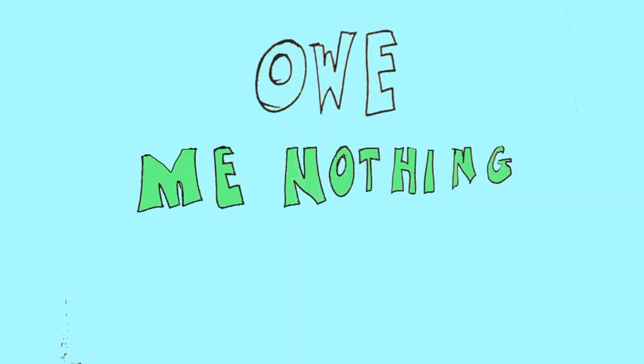But, baby, you don't owe me nothing. Oh, baby, you don't owe me nothing.